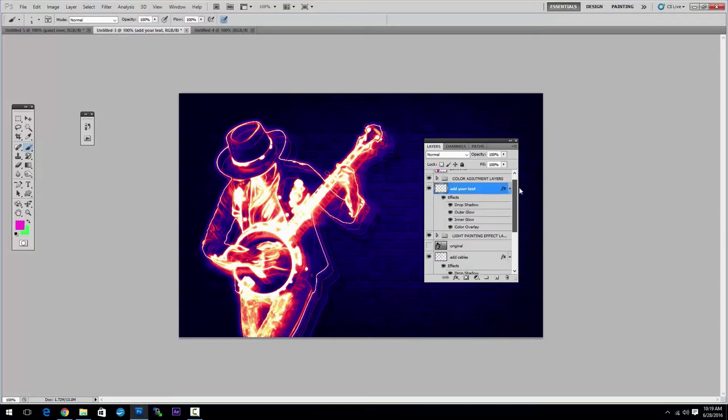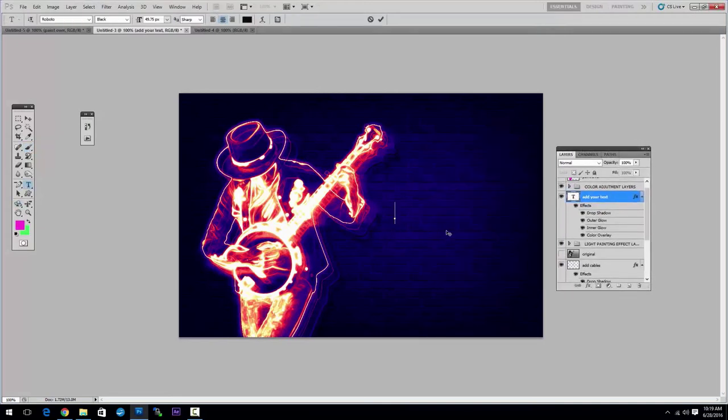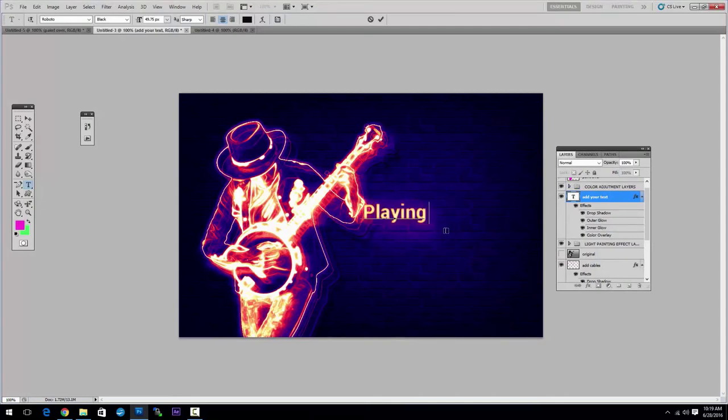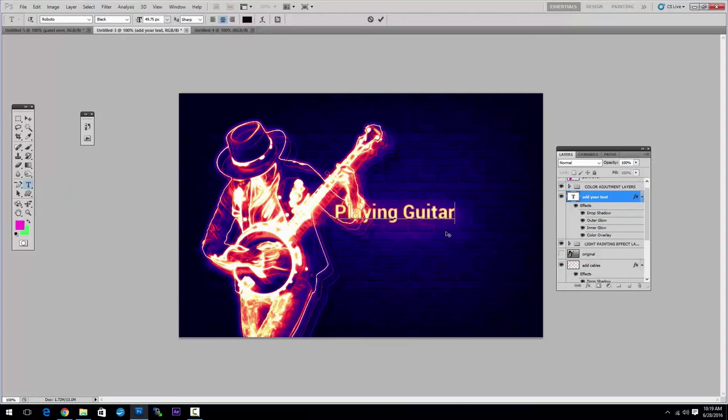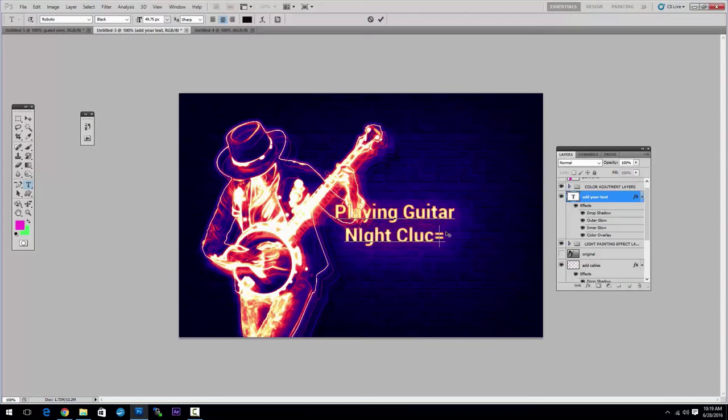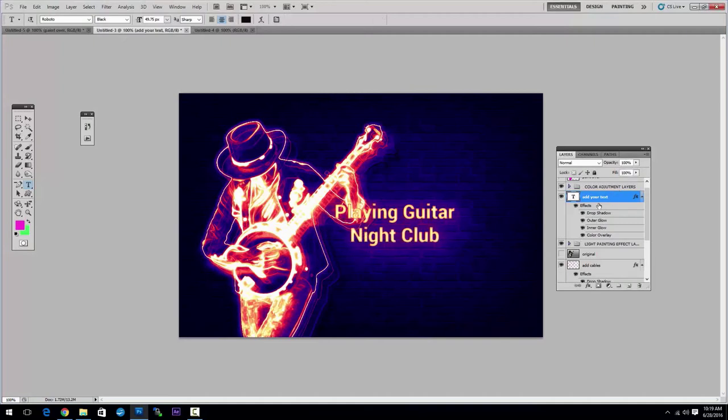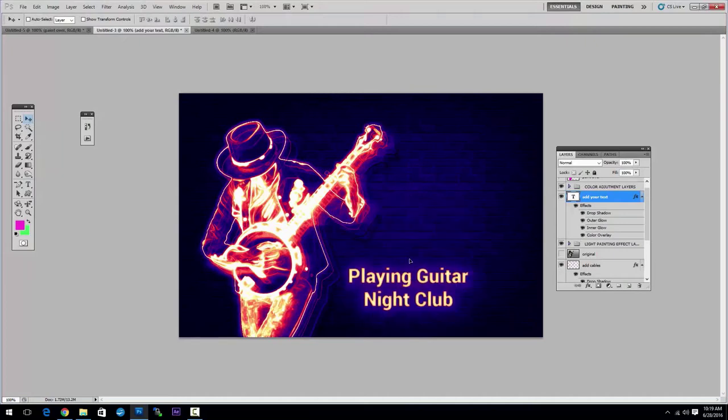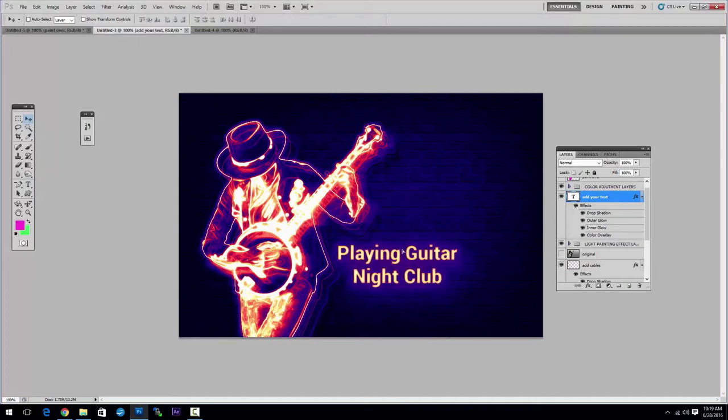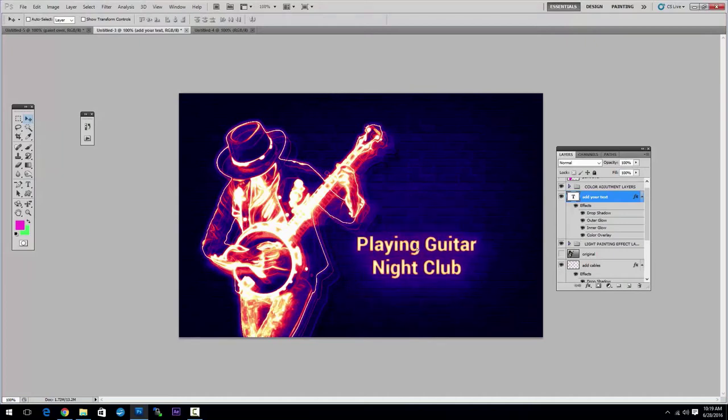So, let's take a look at that. The first thing you can do is to select the add your text layer and simply choose the text tool to type in the text that you want. You can use any font you want here. And, of course, you can move the layer around on the screen.